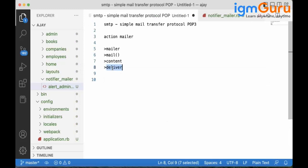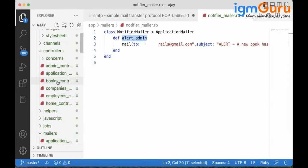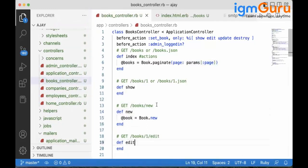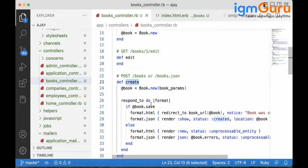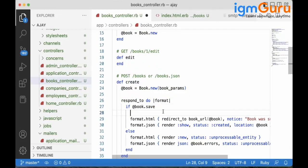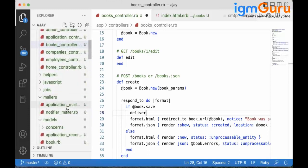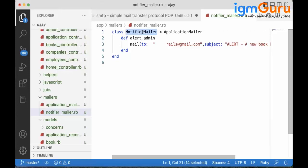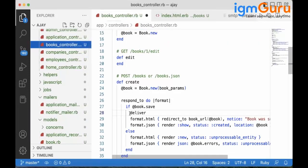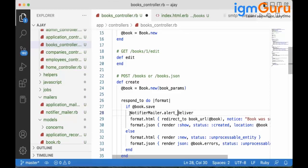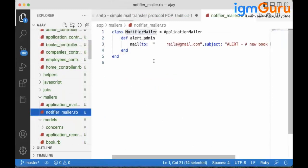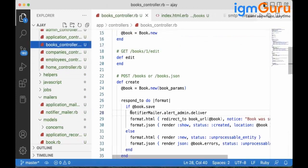The final step is to deliver the mail. We call the deliver method in the books controller, specifically in the create action where a book is being saved. The syntax is: 'NotifierMailer.alert_admin.deliver'. The class name is NotifierMailer, dot the method name 'alert_admin', dot 'deliver'.